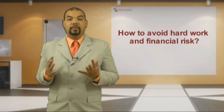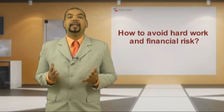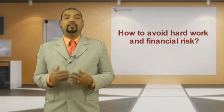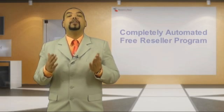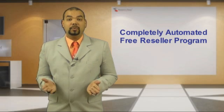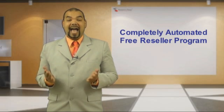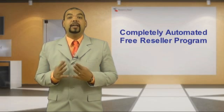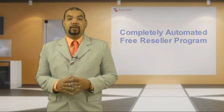So, how can you avoid all this hard work and financial risk? In response to this, resellerspanel.com created the completely automated and free reseller program.